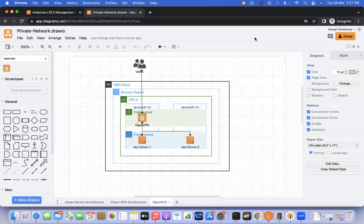Hi everyone, I'm Satyajit. Welcome to my channel Cloud Journey with Satyajit. Today we are going to discuss OpenVPN — how we can access private resources like private EC2 instances, RDS, or any relational database privately.